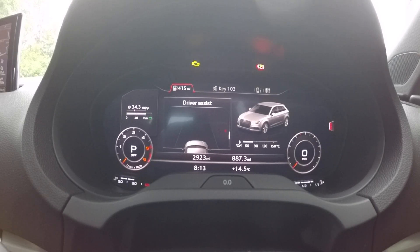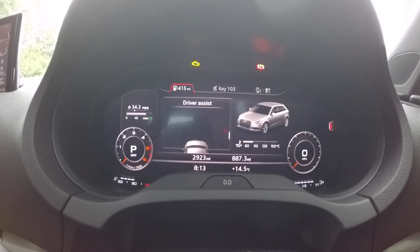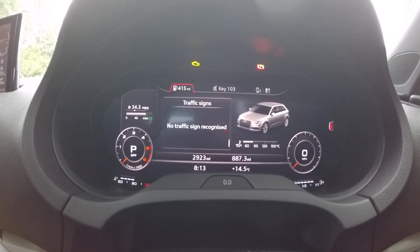Driver assist tells you what's on, so if you're using the cruise control or automatic cruise control, it would tell you that. You also have traffic sign recognition.